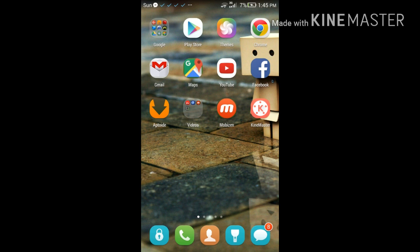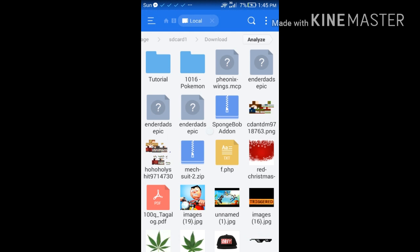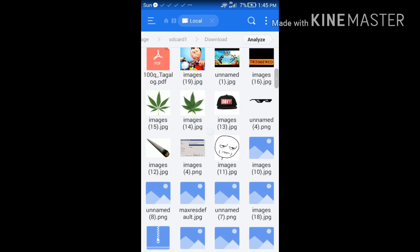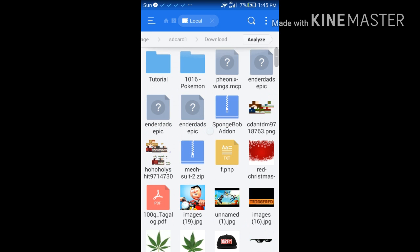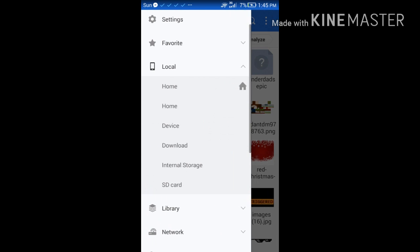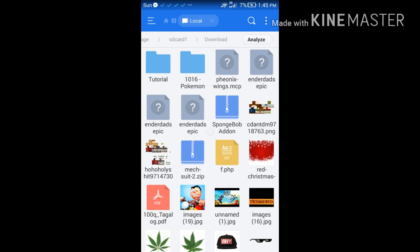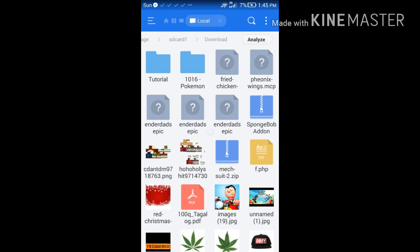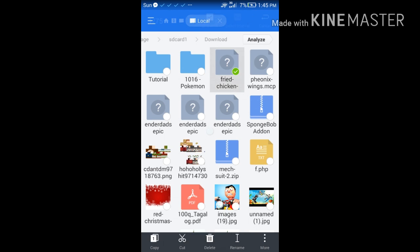I'm going to use ES File Explorer. Locate the file you just downloaded. Okay, there it is. Hold on to the file you just downloaded.